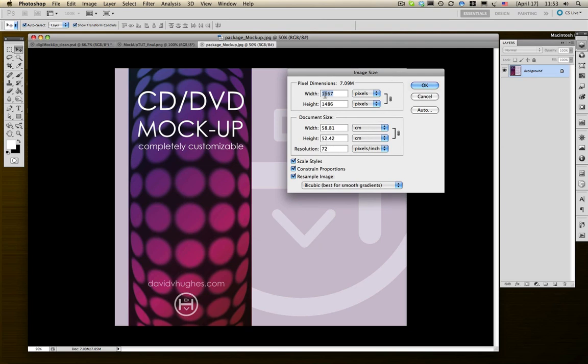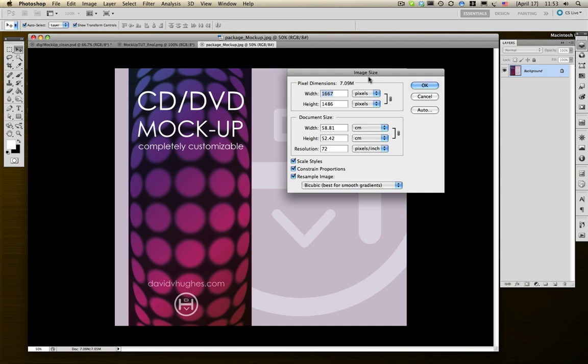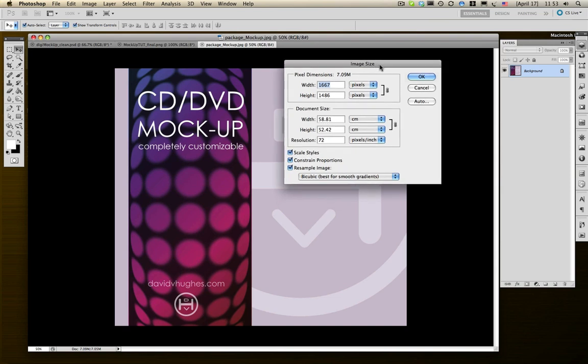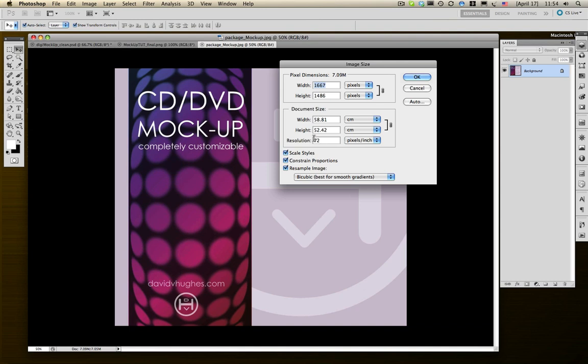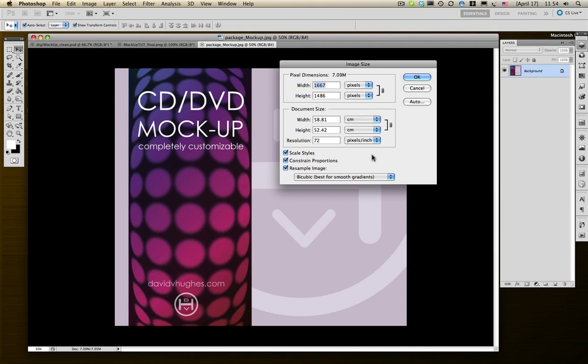This is 1667 pixels across and 58 centimeters across. Most printed artwork is 300 pixels per inch or dots per inch. You just got to make sure that your source material size is actually big enough. You don't want to stretch it out because you're going to end up with pixelation and distortion.